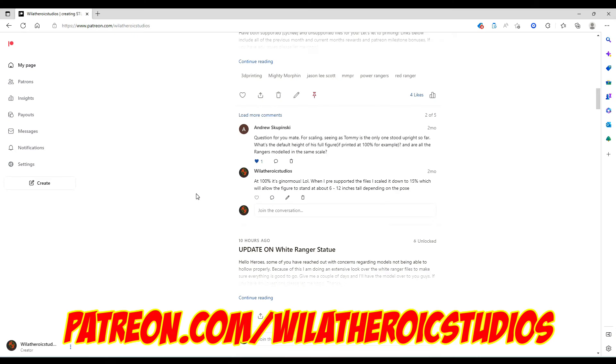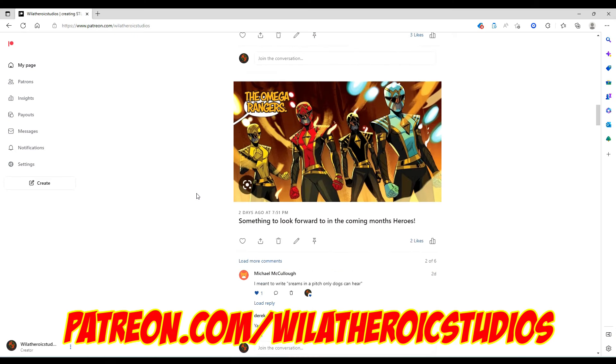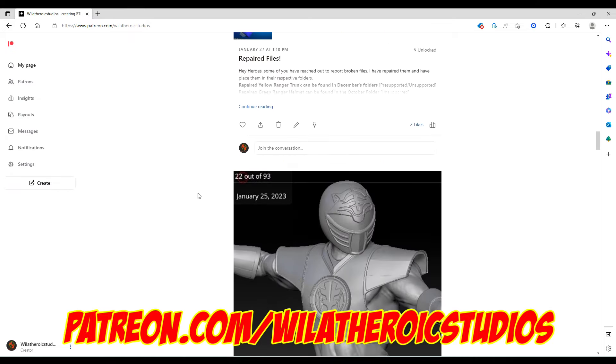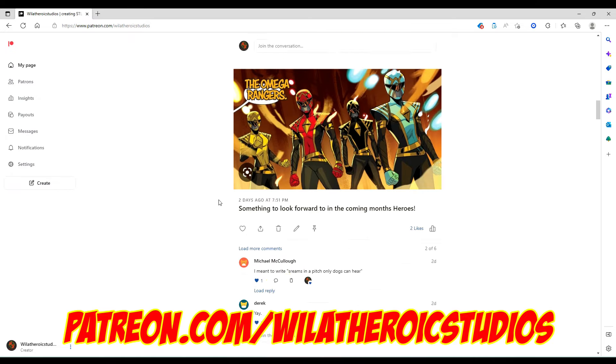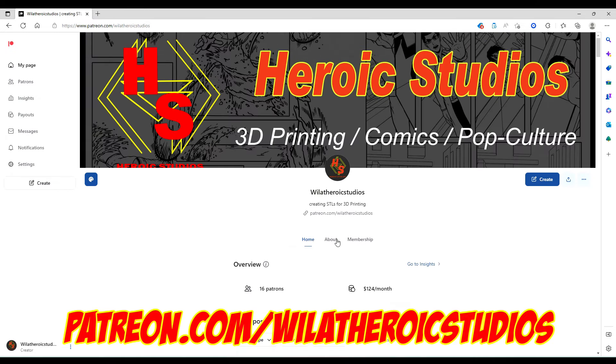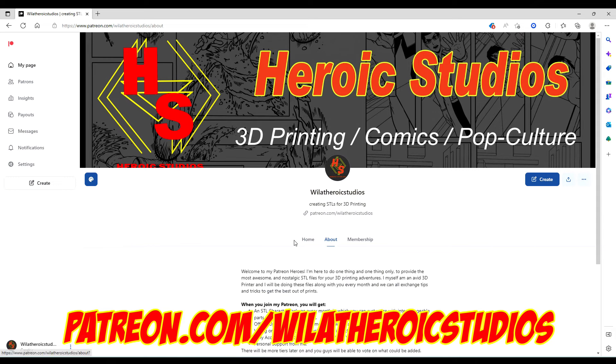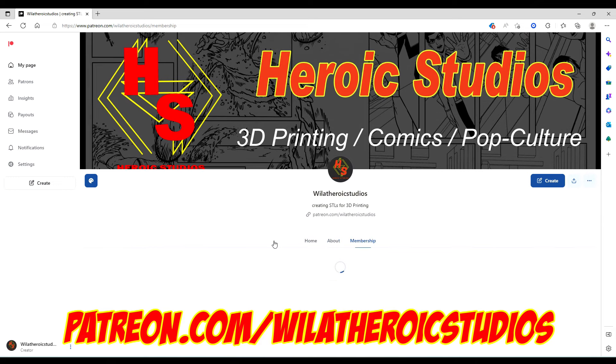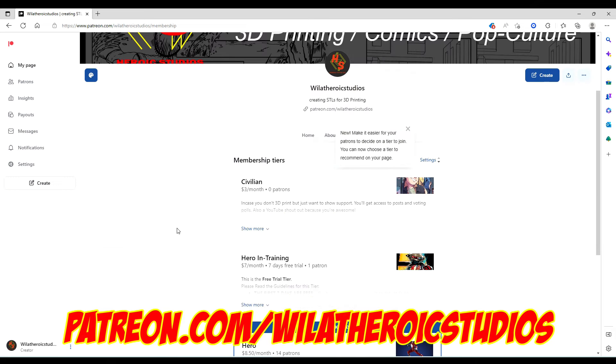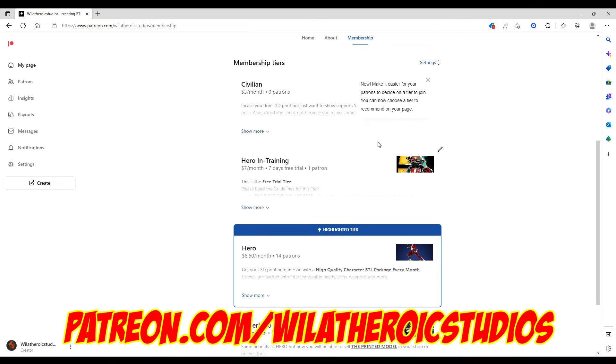Before we get started, one quick announcement. If you haven't checked out my Patreon, go check it out right now. I have set up a free trial tier, meaning for seven days you can try my Patreon out for free and get one STL model from that month. You get to try it out for seven days and if you don't stay, no hard feelings, but if you do stay, welcome to the family.